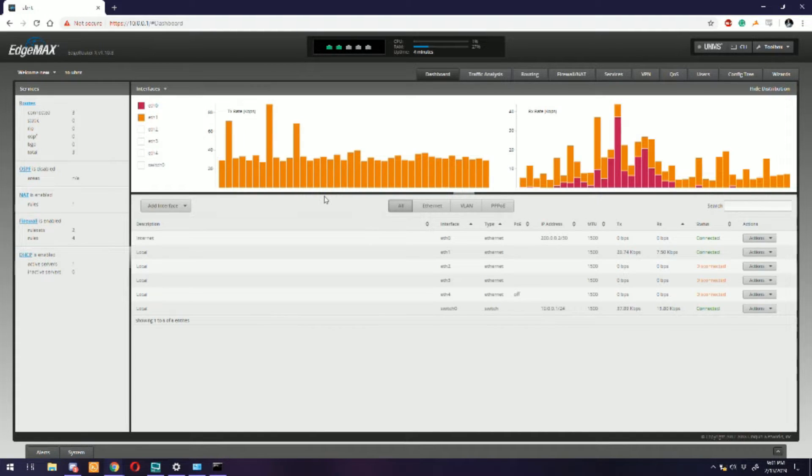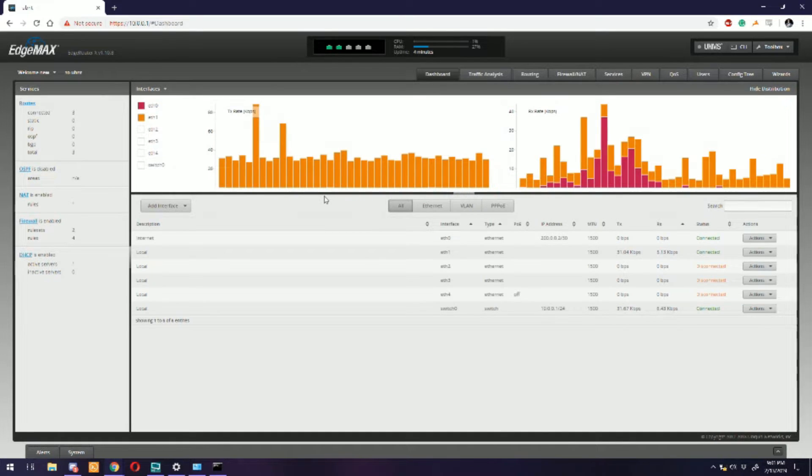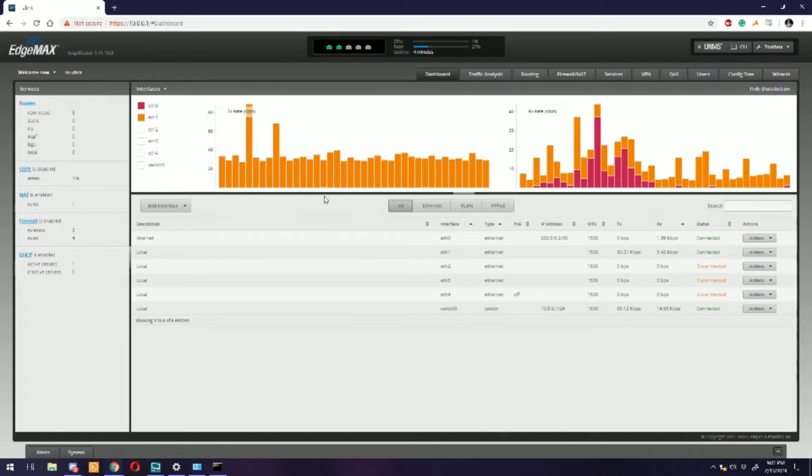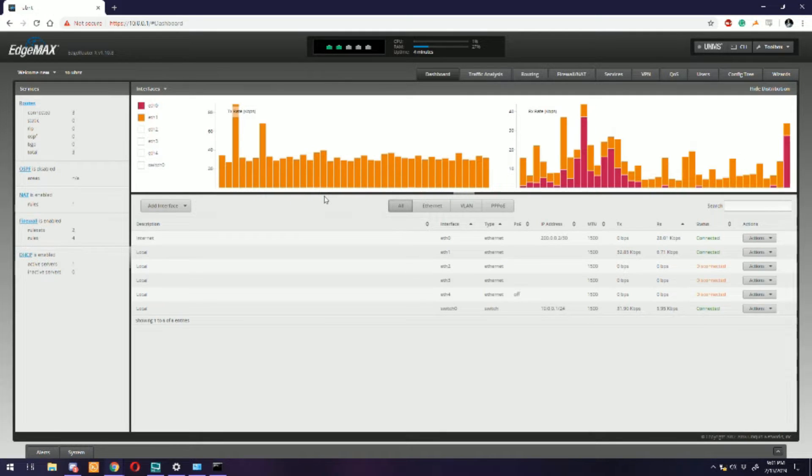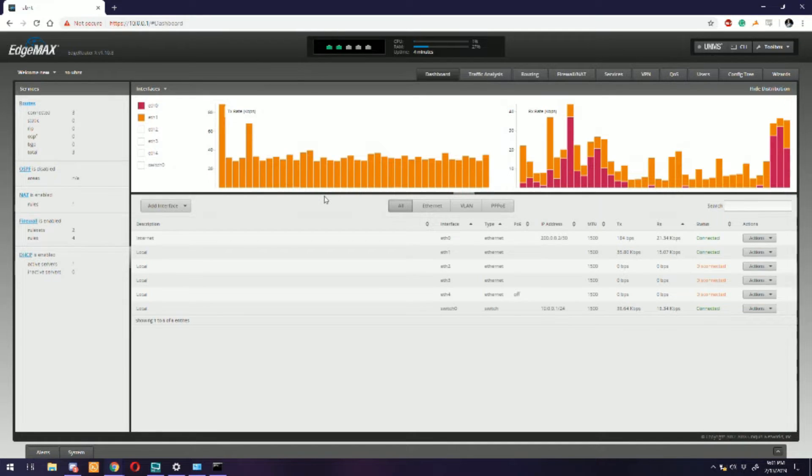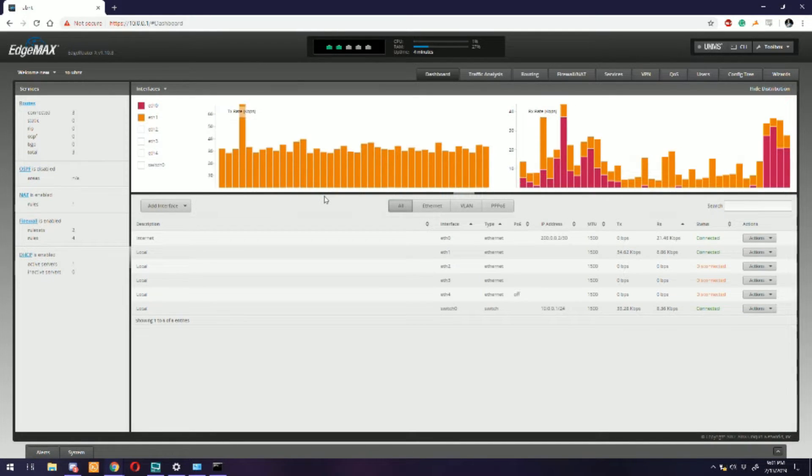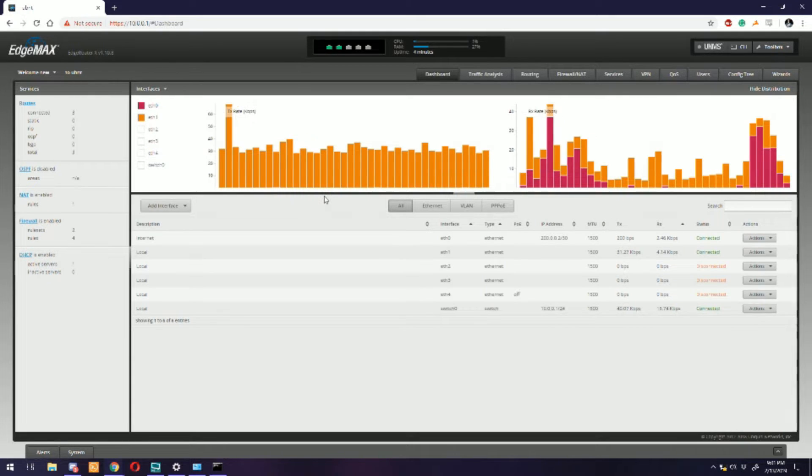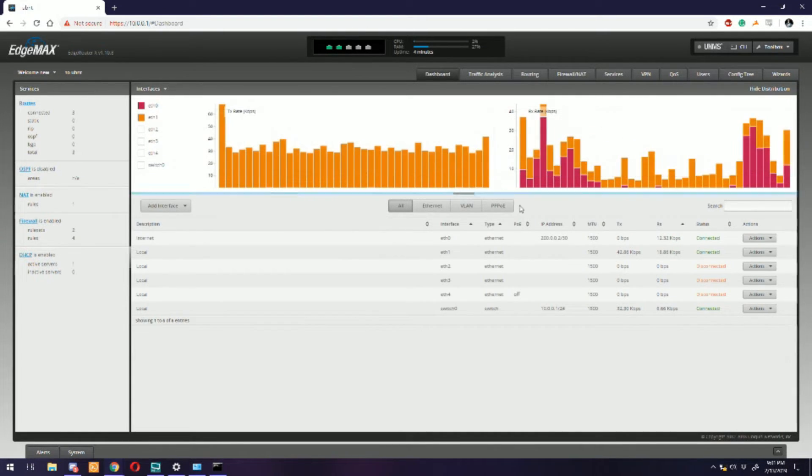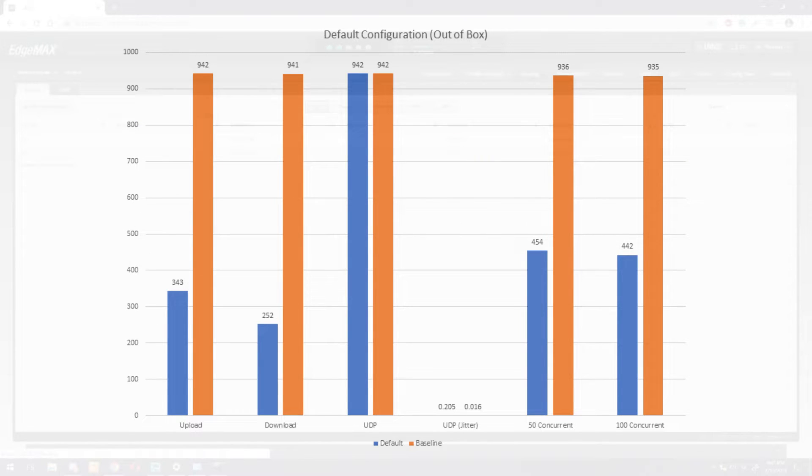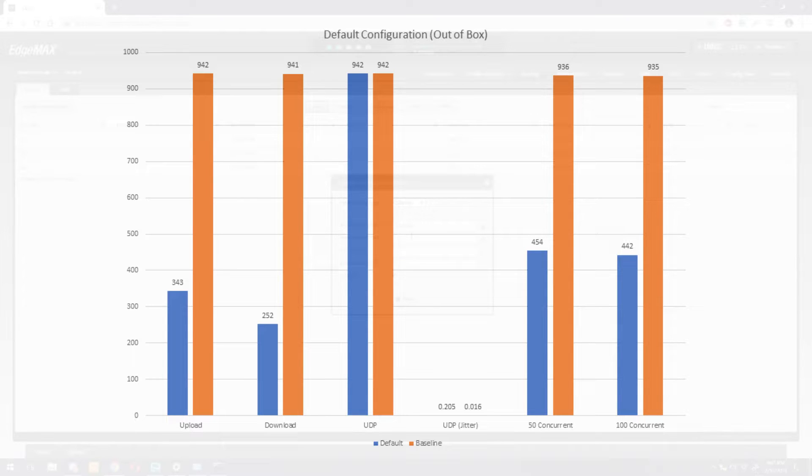Let's get into testing now. First up we've got our default configuration. This is you just taking the router out of the box, putting it in your network rack or on your shelf or your table next to your PC, whatever, and just running the setup wizard and going. This is where you're probably going to be the most disappointed if you got gigabit ethernet as your internet connection and you just bought an EdgeRouter and slapped it in there. So here's the graph for performance straight out of the box.